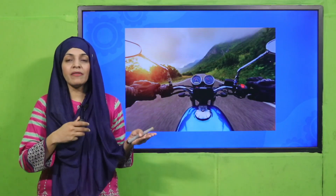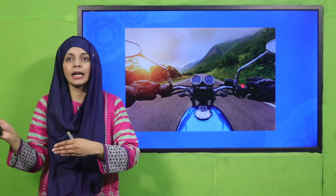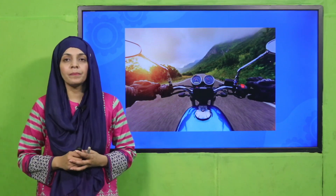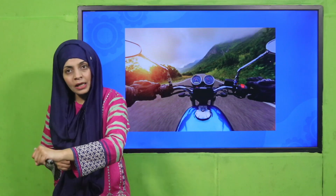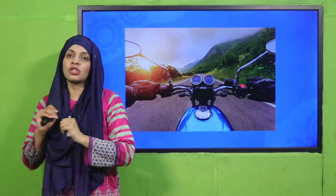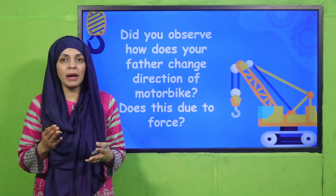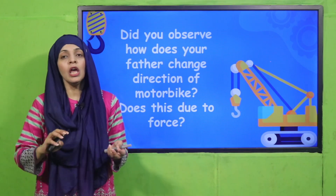My dear students, let's begin with an activity. Here you can see a man riding a motorbike. The motorbike is moving, and suddenly he wants to turn to the right side. So what will he do to turn the bike to the right side? By turning the handle, the bike will turn. If you have ever sat on a bike with your father, or seen someone driving a bike, when you turn left or right, you turn the handle.